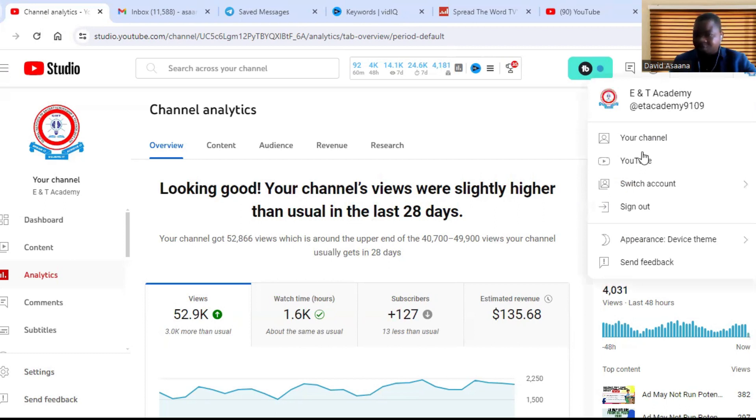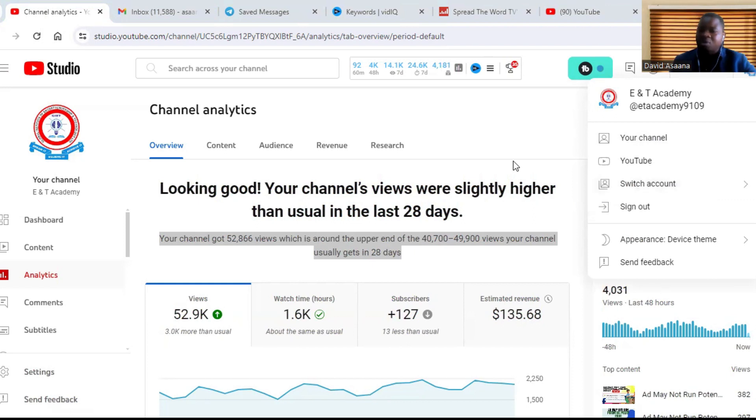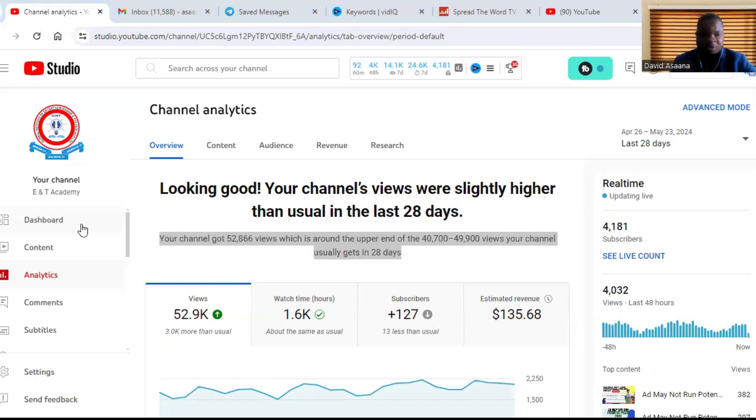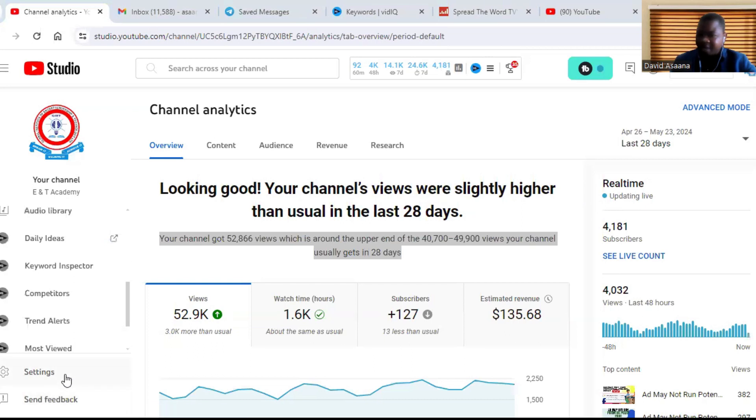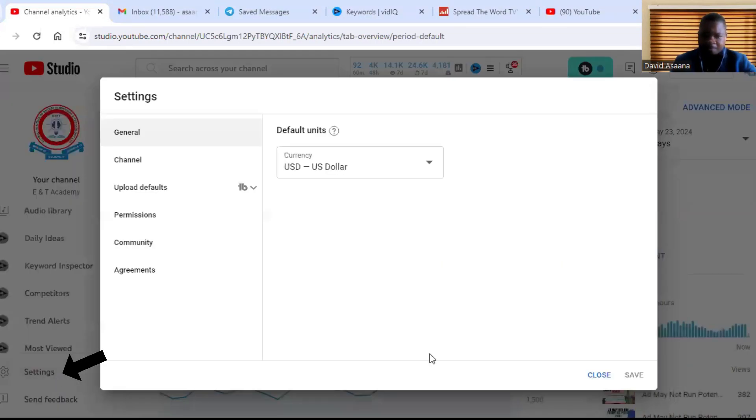Or you can go to switch account to switch on if you are switching on to another Google account to go to that particular channel you want. So I am already in the right channel I want. So first of all you will scroll to the bottom left-hand corner and then click on Settings. From the settings you go to Permissions.